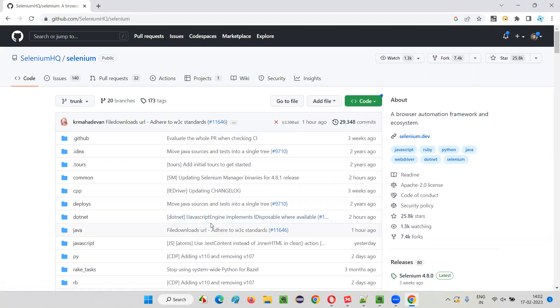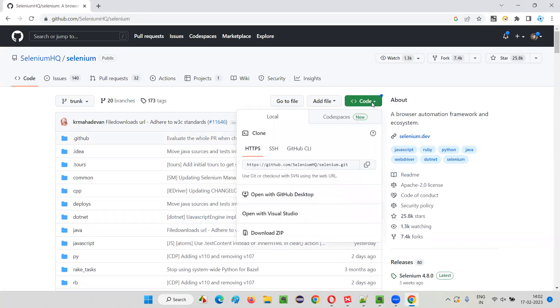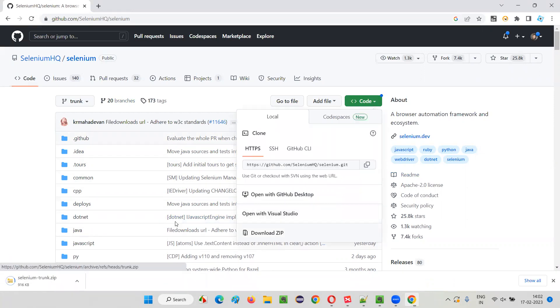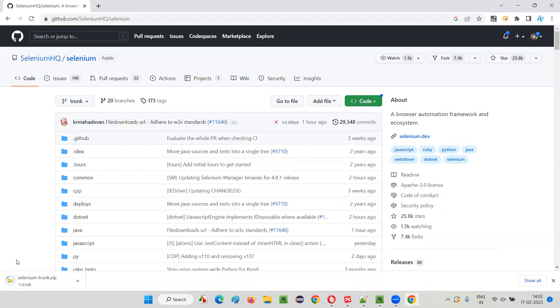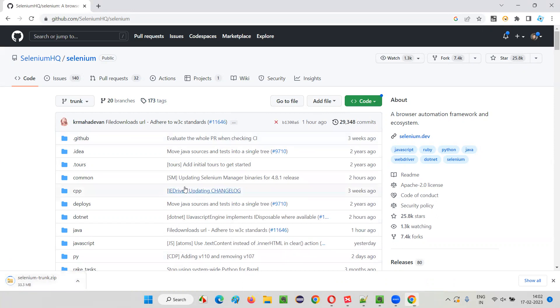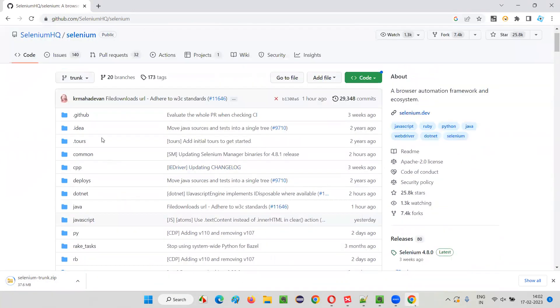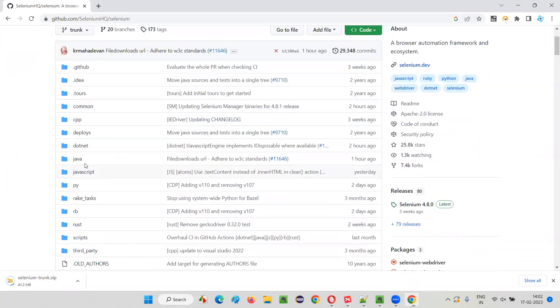You can download and copy the code. You see here is a Code button, and you can download zip. The moment you say download zip, the entire code that is written for developing Selenium is getting downloaded in the zip file. You can extract that and see the code.